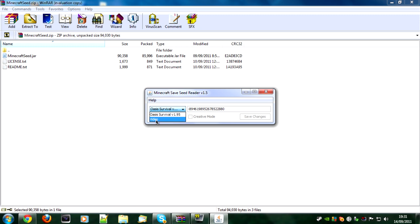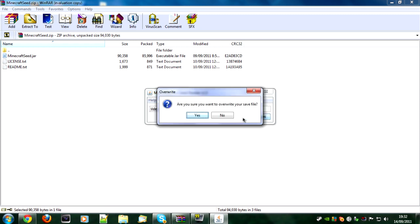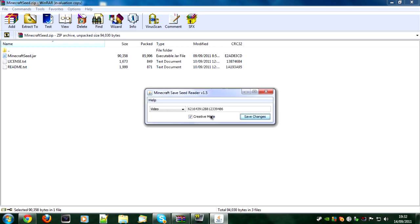I called mine video and you can untick and tick creative mode. It wasn't in creative mode so we're going to tick it and save changes. Yes, you want to overwrite the file, click here.